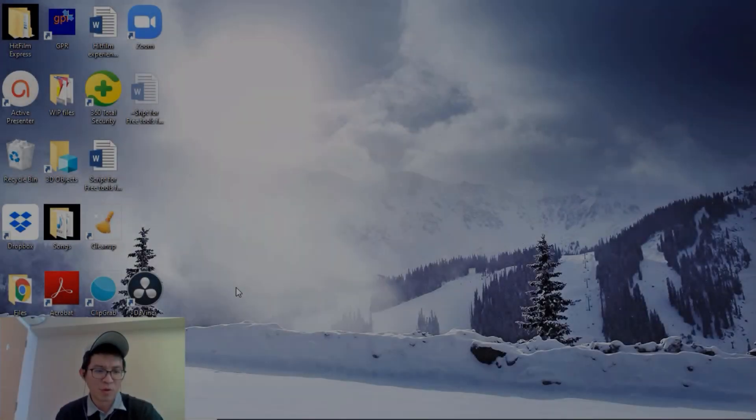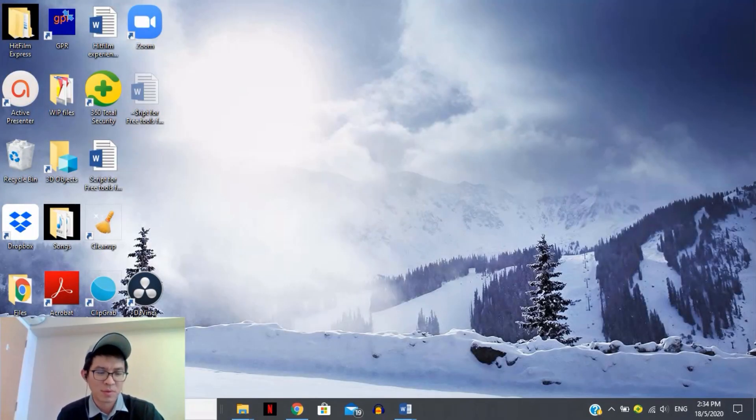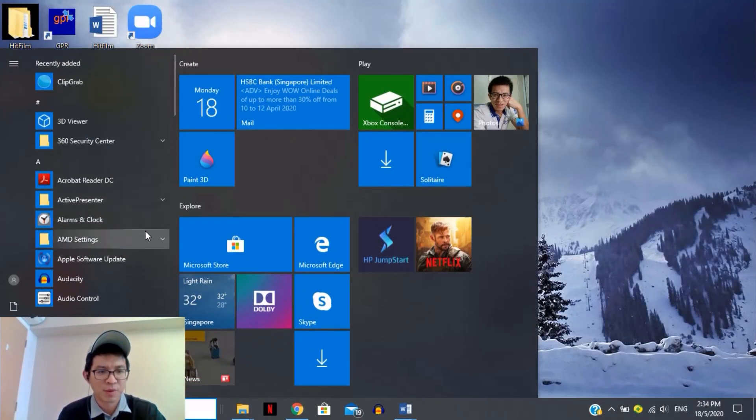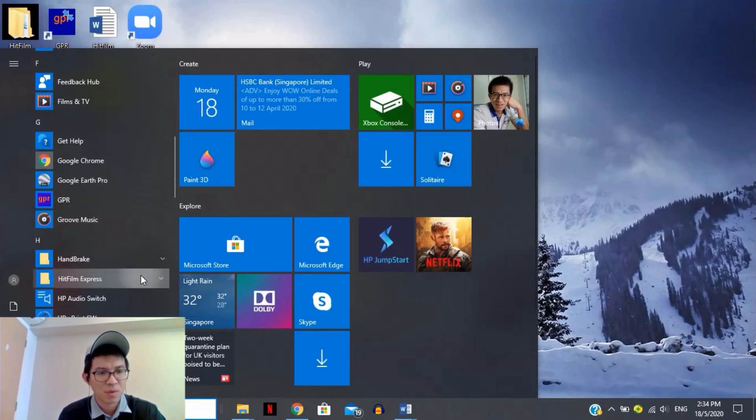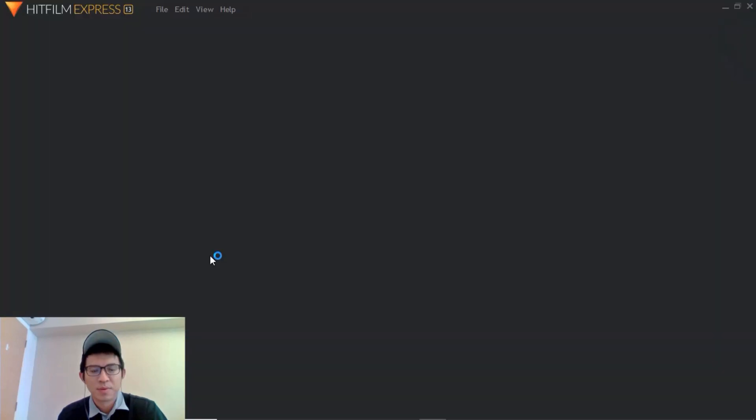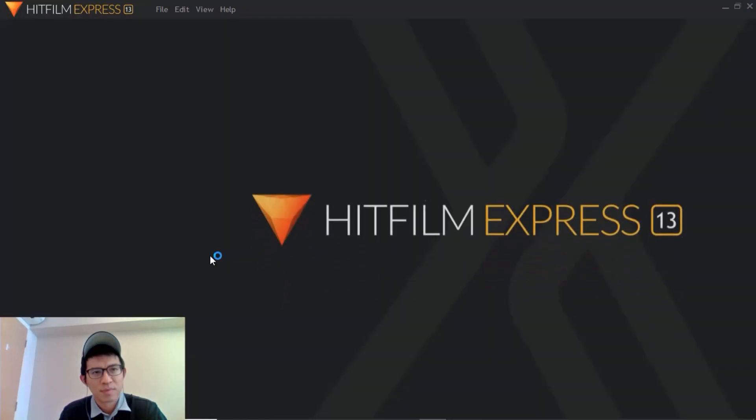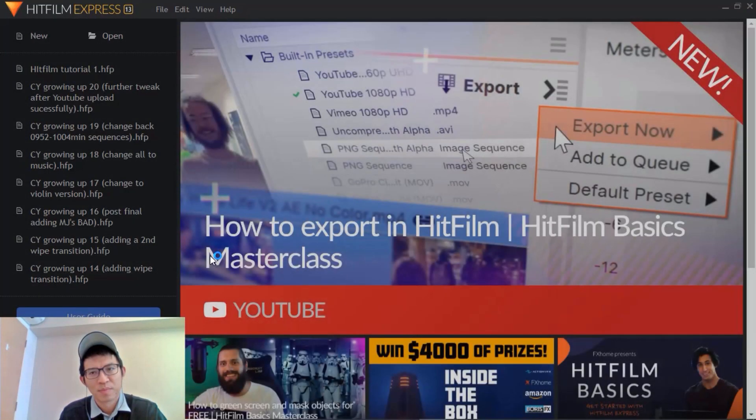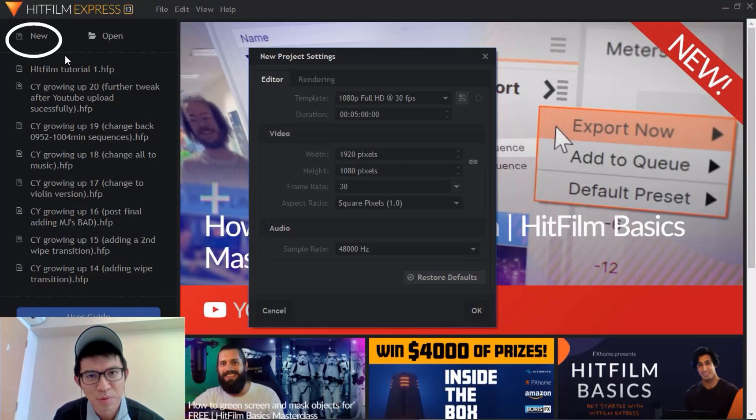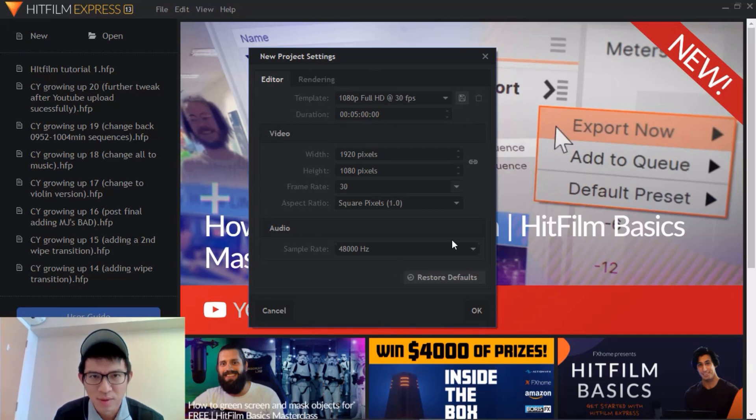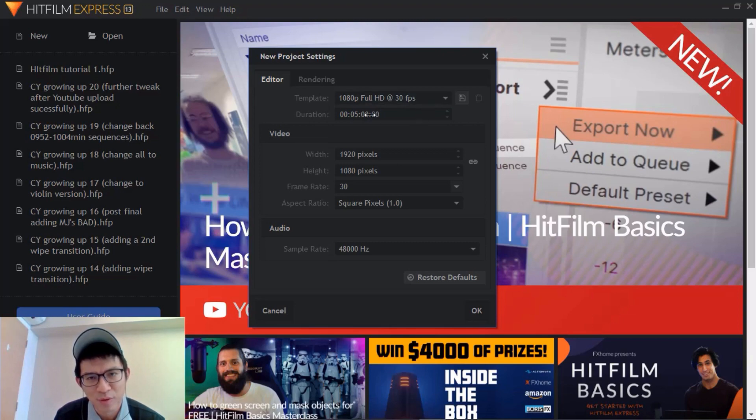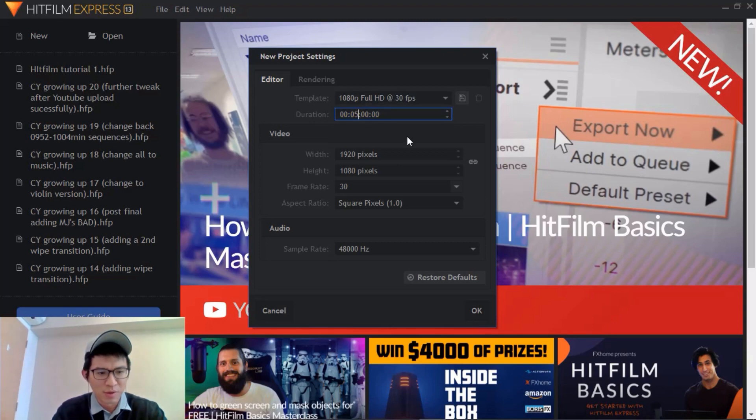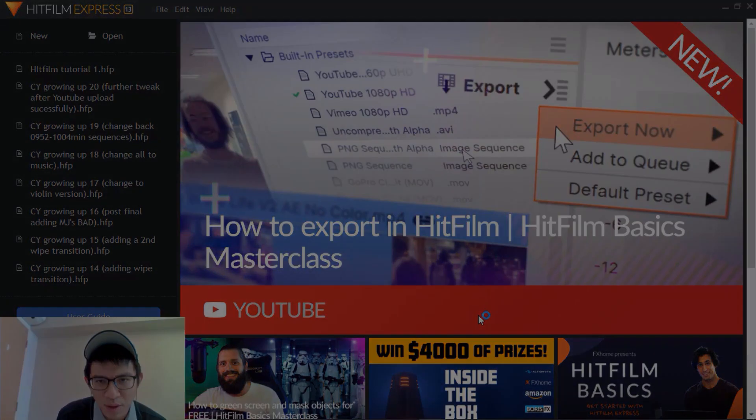Once you have downloaded it just open it up. Go to new. Once you press new they give you these project settings, so normally I will set it as 1080p 30 frames per second, it's quite standard. I'm not going to do any changes so click OK.